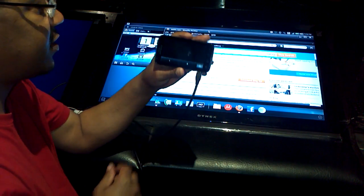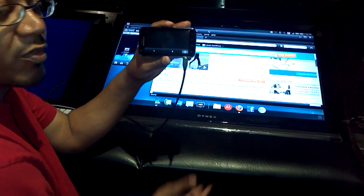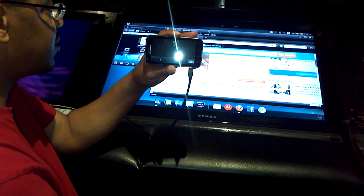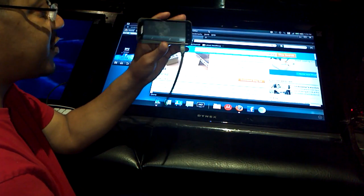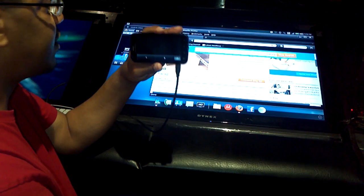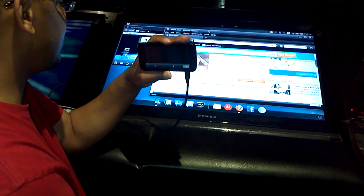And so like I said, this is just a demo of the Atrix rooted with webtop without a dock.